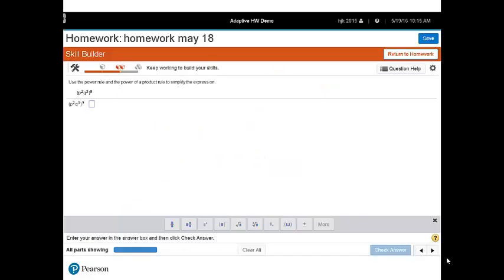While working in the Skill Builder, students can see their progress on the Skill Meter along with encouraging messaging. Because Skill Builder questions are for additional practice, they do not count toward the assignment score.